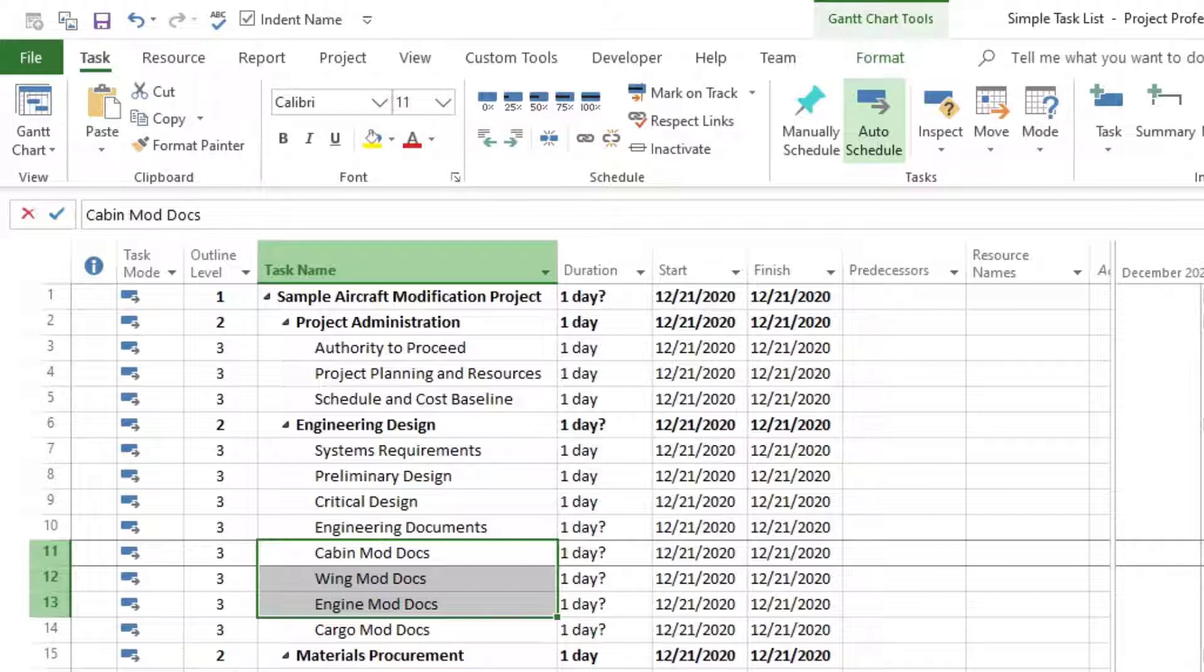In this lesson, you learned how to indent and outdent tasks in Microsoft Project.